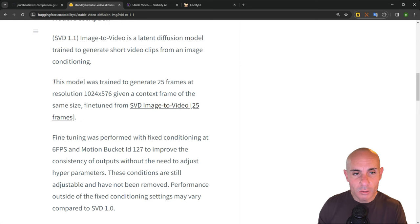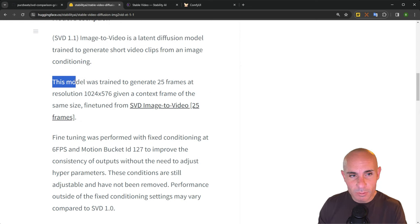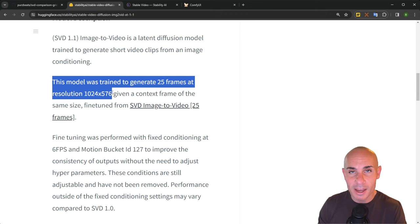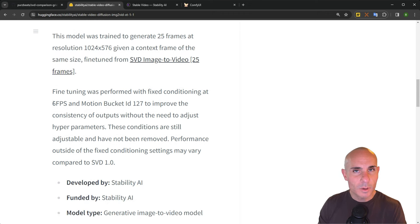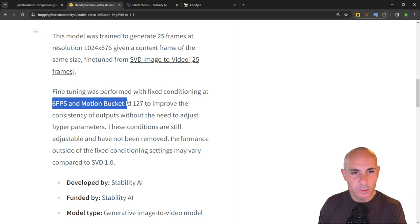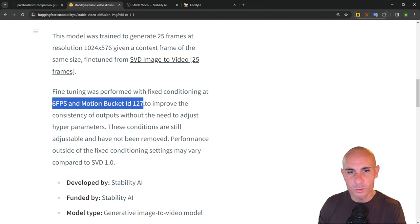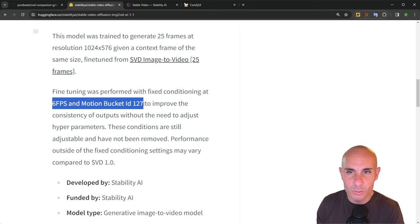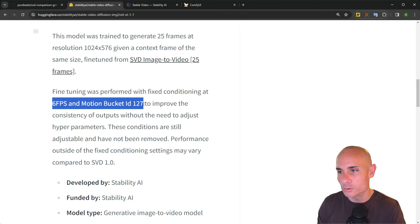Some more details. The model was trained to generate 25 frames of video at a resolution of 1024 by 576. You can expect to get six frames per second using a motion bucket ID of 127 to improve the consistency of outputs. This is adjustable, but these are the defaults that you want to use.